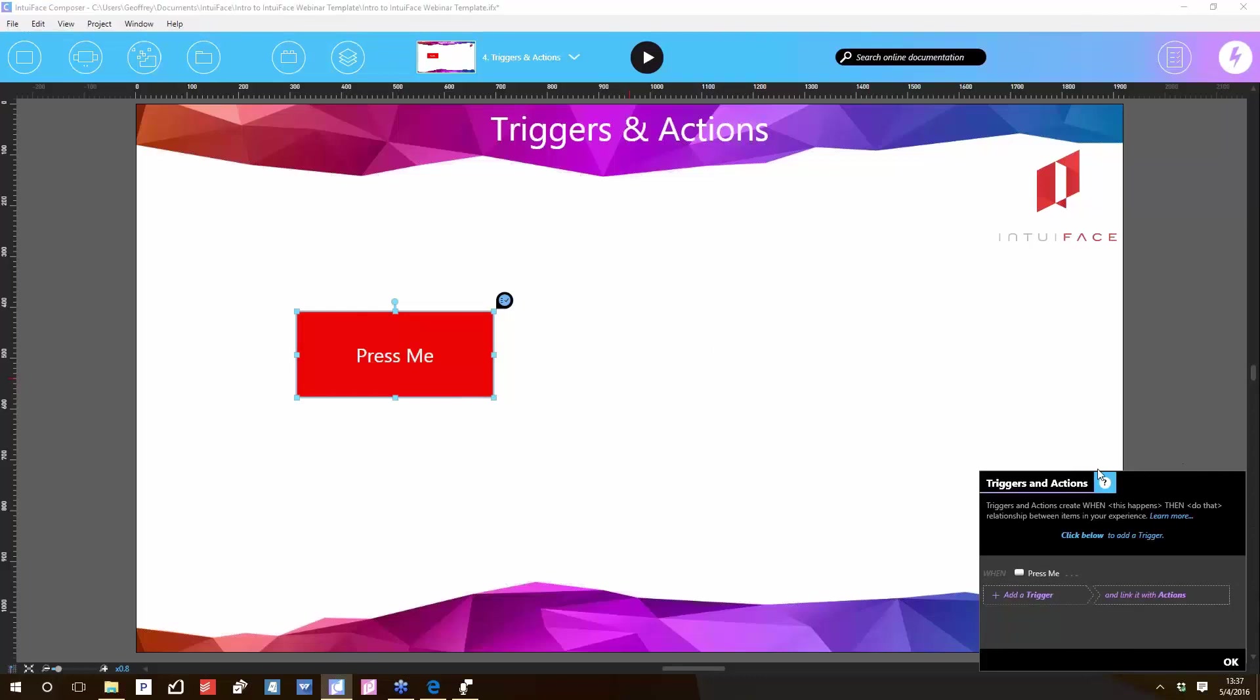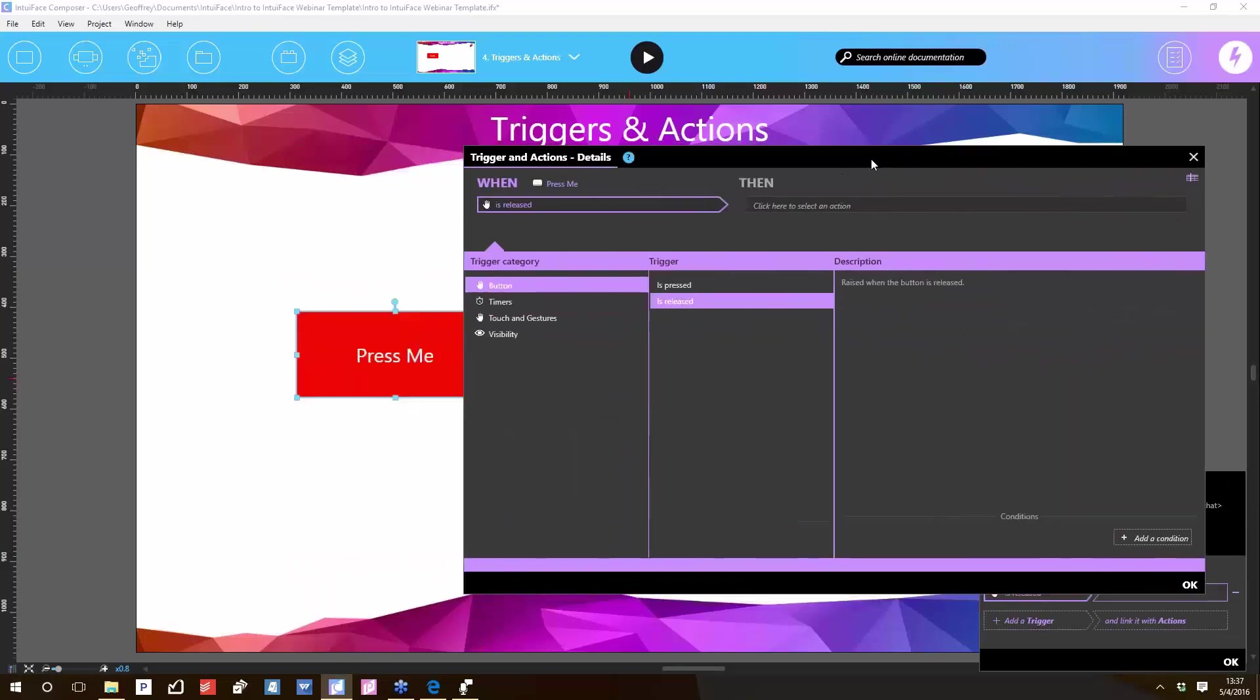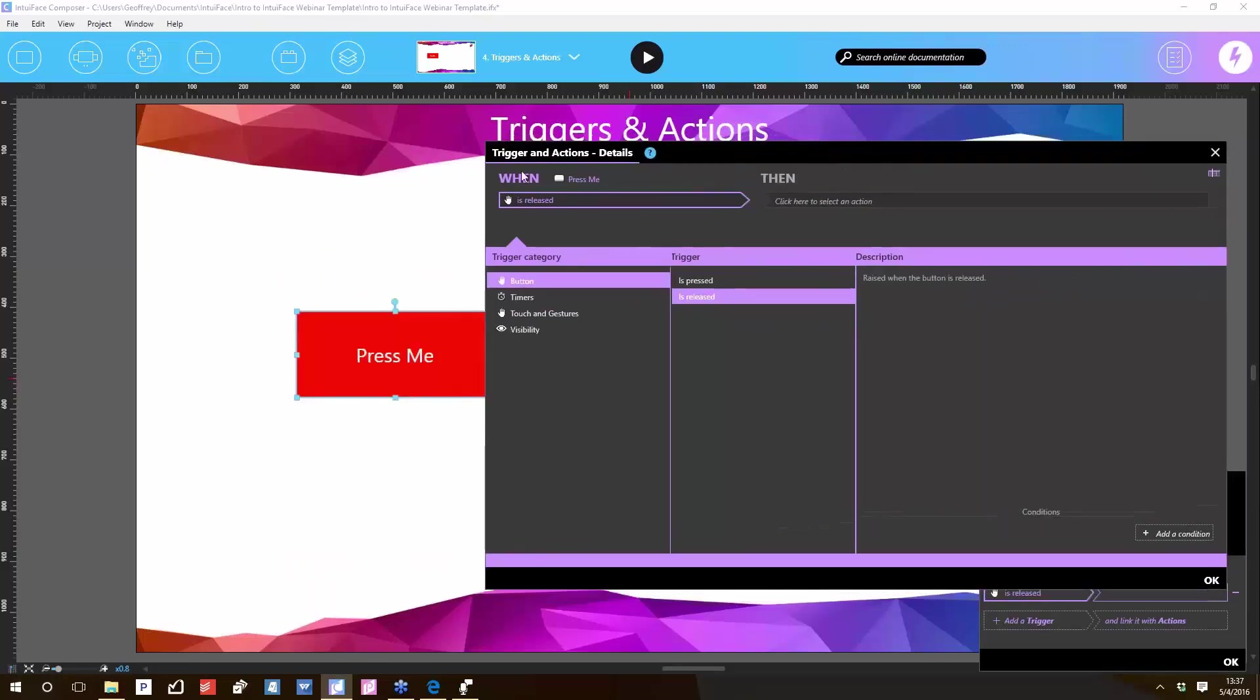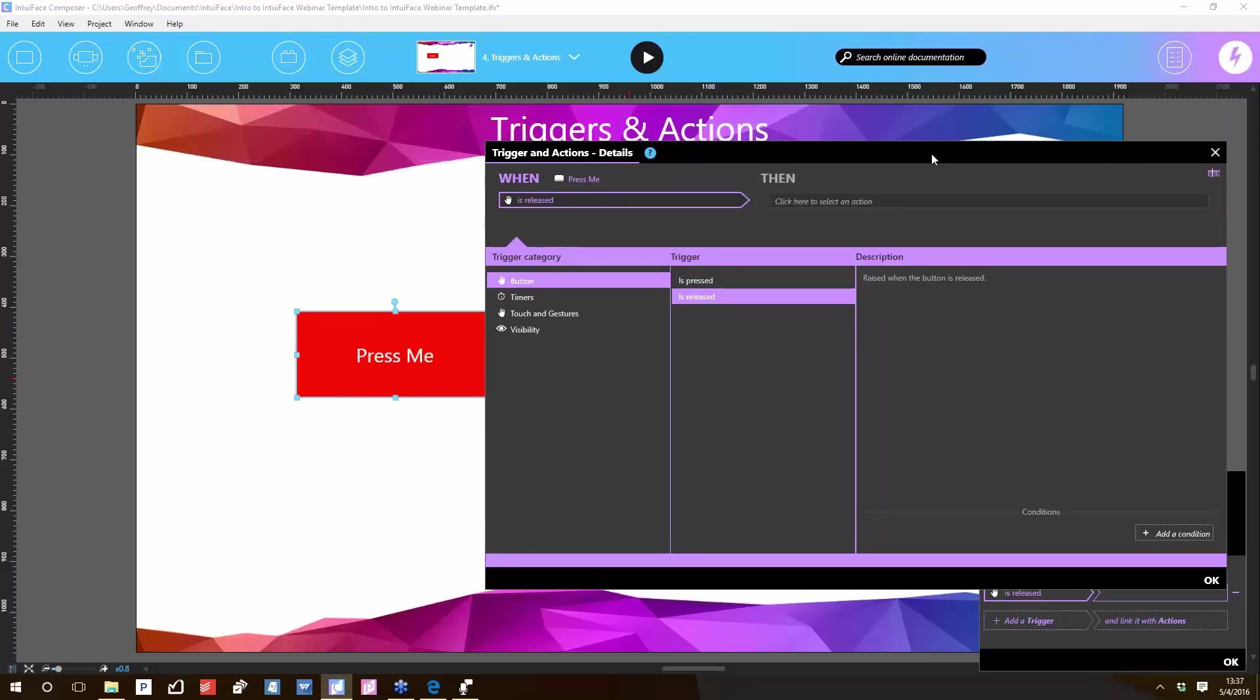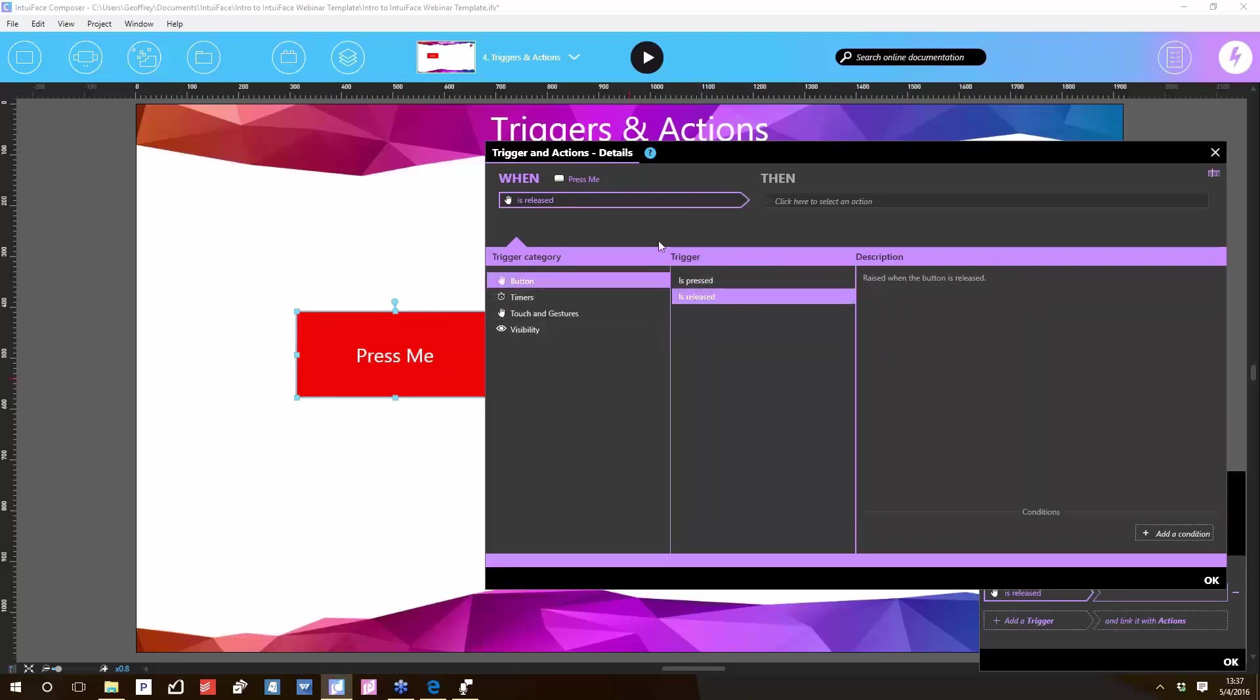Here we go, we get the triggers and actions panel for the button. Add a trigger: click. All right, when the 'Press Me' button is pressed and released, then do something. This is the trigger, this is the action. When the button is pressed and released, notice there are multiple trigger categories. We're in the button category. In the button category, there are two possible triggers. We default to 'is released.'